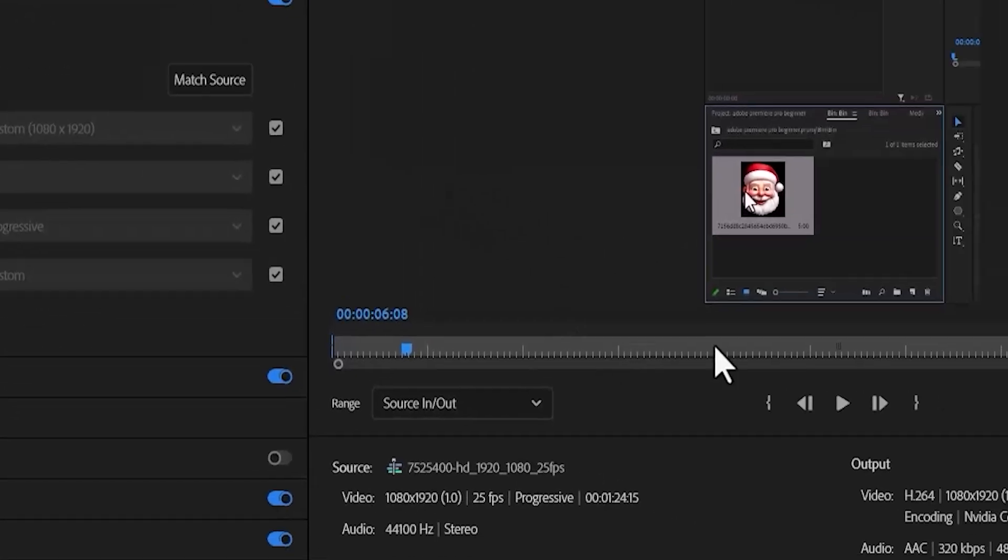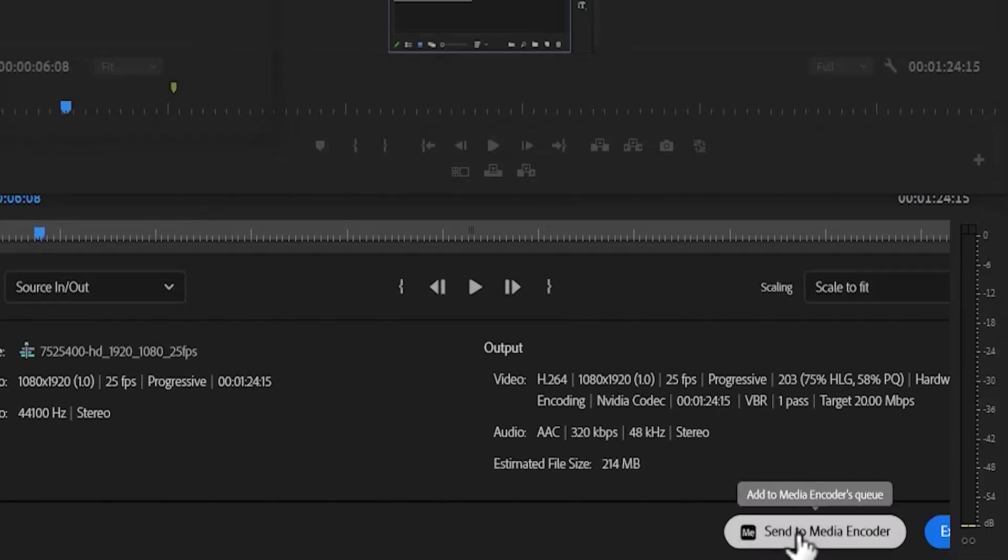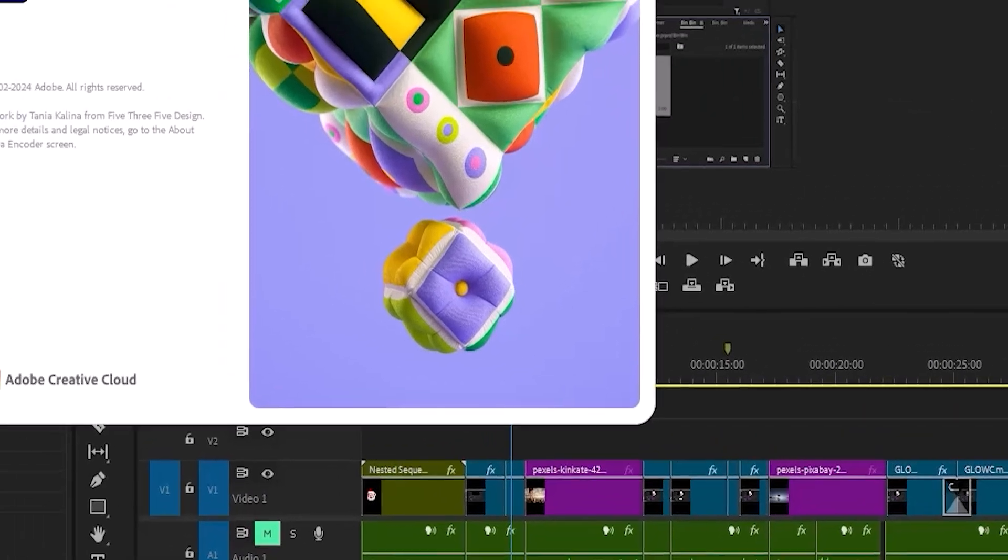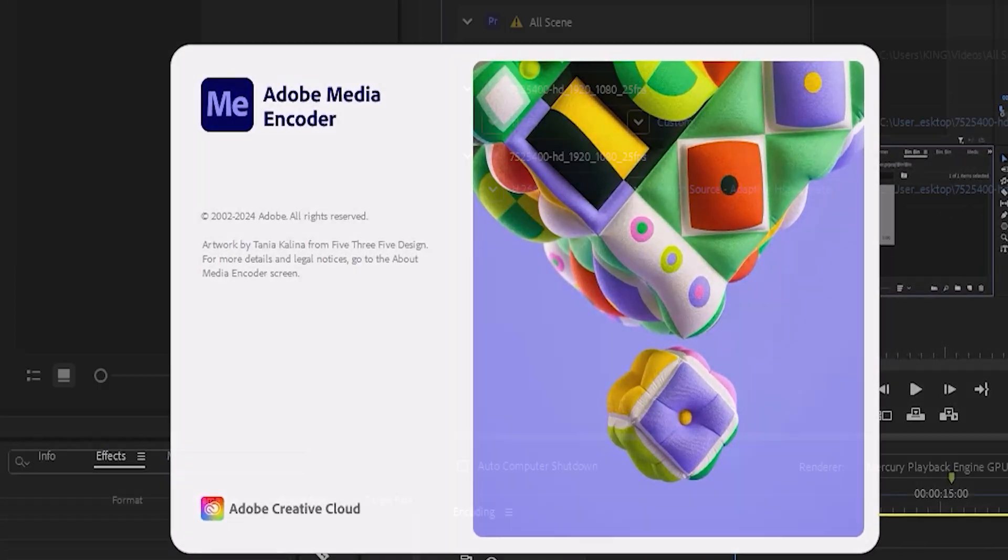Next, come over here and select Send to Media Encoder, and this will automatically launch Adobe Media Encoder.